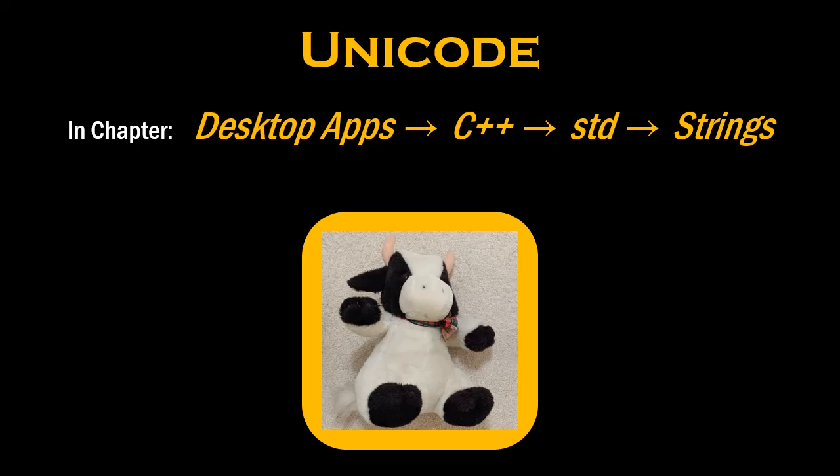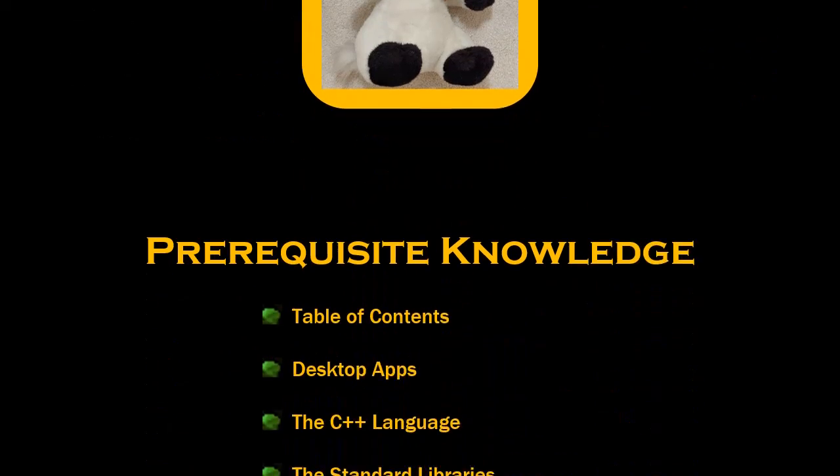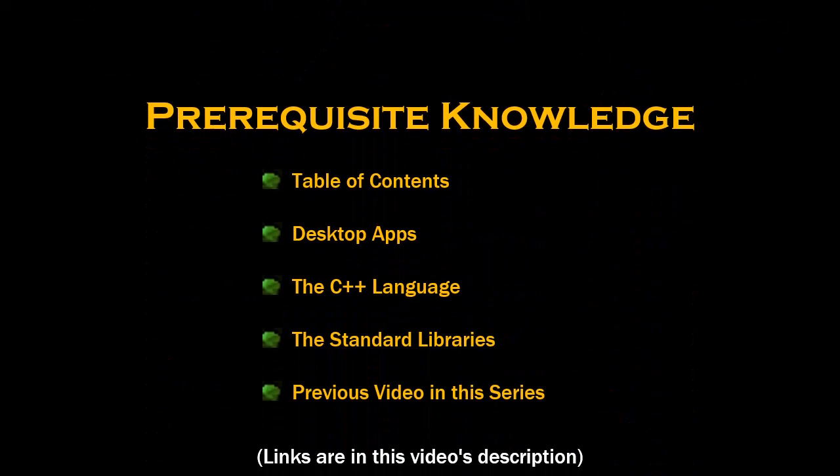Welcome to the Cow Corporation series of videos about software engineering. The topic of this video is a string of Unicode characters. Before proceeding, make sure that you have already watched these other videos first.